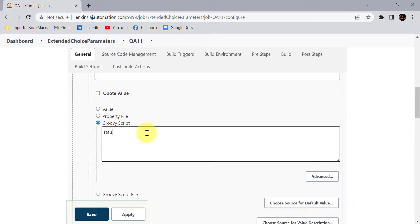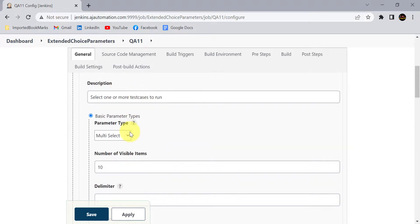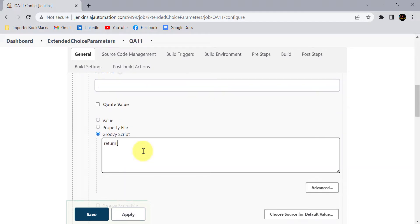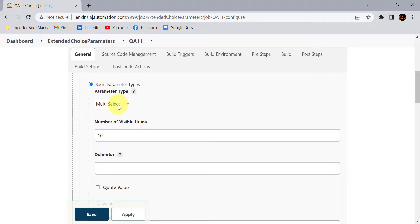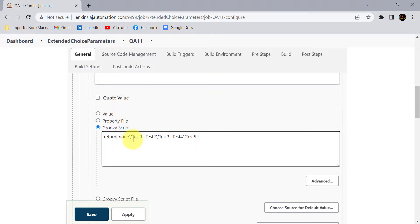Here you just need to add a return statement returning one array. In this array you add the values in single quotes separated by commas. We are giving values for the extended choice parameter named 'test cases.' I will add the test case names in the array — for example, the first option is 'none,' followed by test one through test five. I'm returning five to six values for the extended choice parameter, and these options will be multi-selectable.